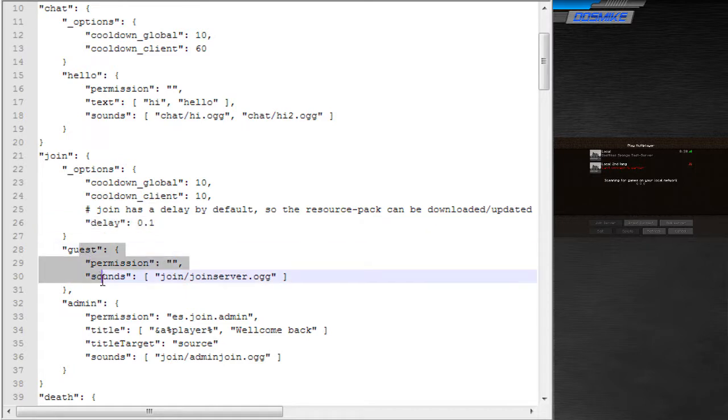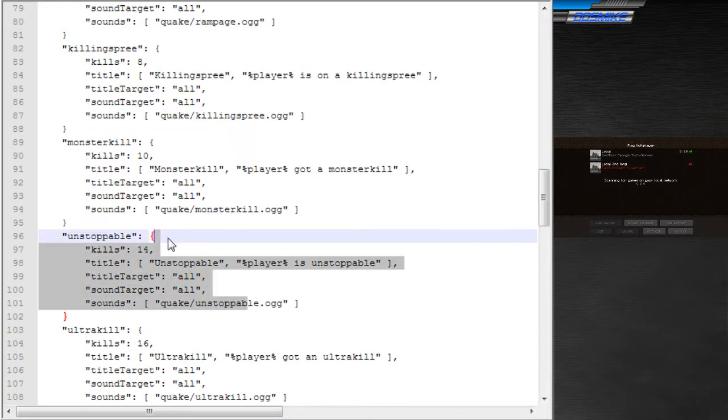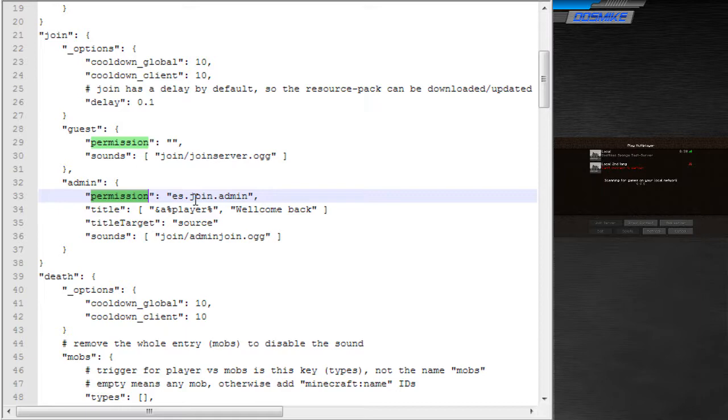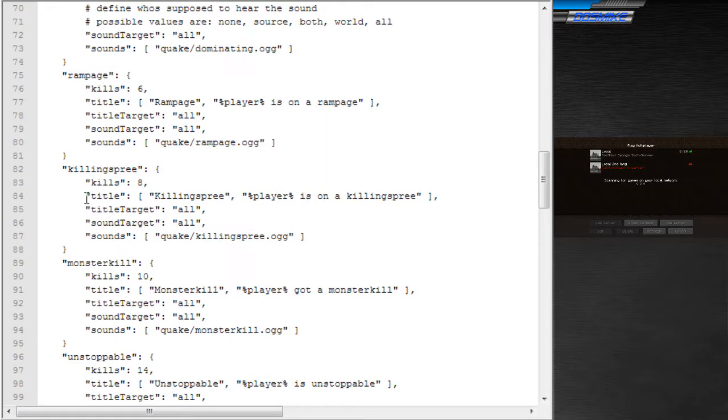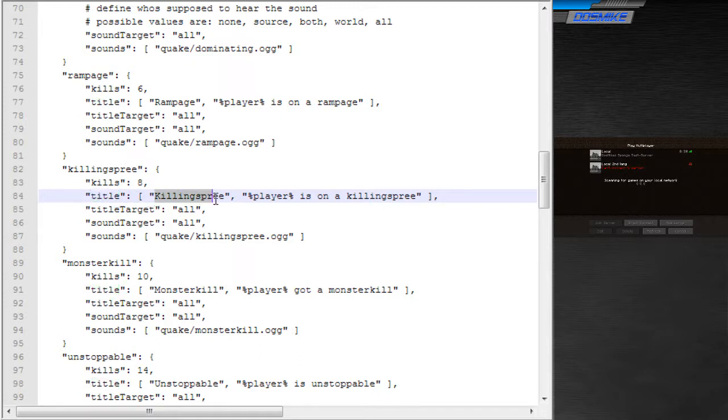Then we have sound groups. Every group has some conditions and some options, and then the sounds. The default conditions is one's permission, which requires the triggering player to have that permission, and there is user ID, which requires the player to have that user ID. The next value is the title that every sound group shares. That's pretty self-explanatory. It shows a title on screen. This can have two entries here, main title and subtitle.